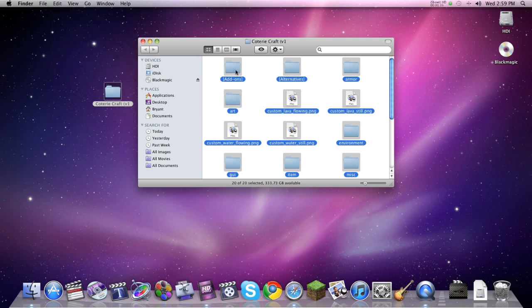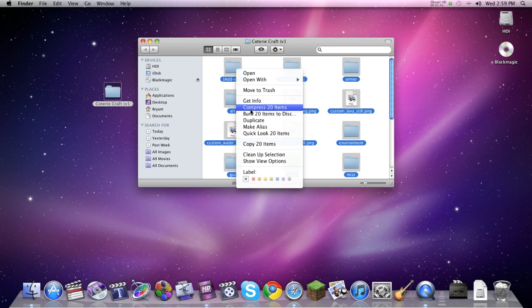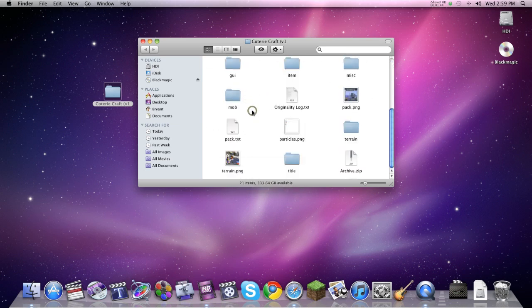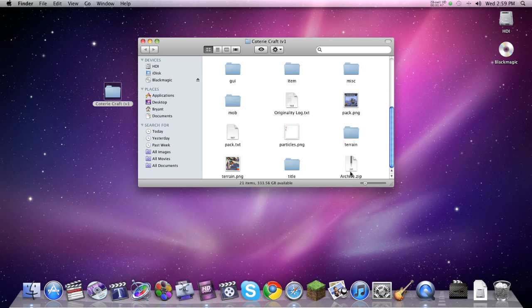And then once everything is selected, you right click and click Compress 20 items, or however many items there are in it. And that will make this thing down here, a zip file that will say archive.zip.